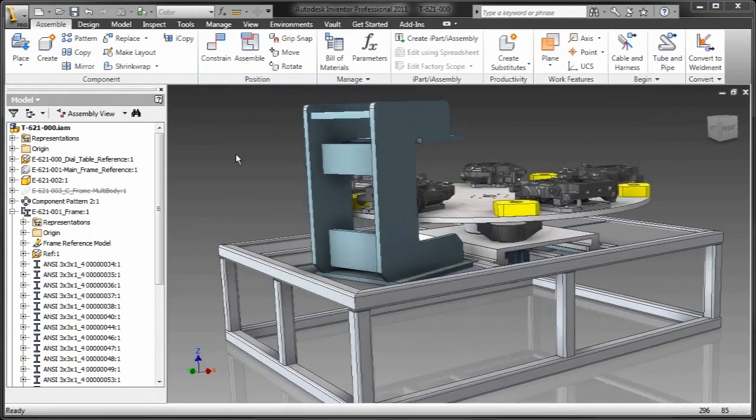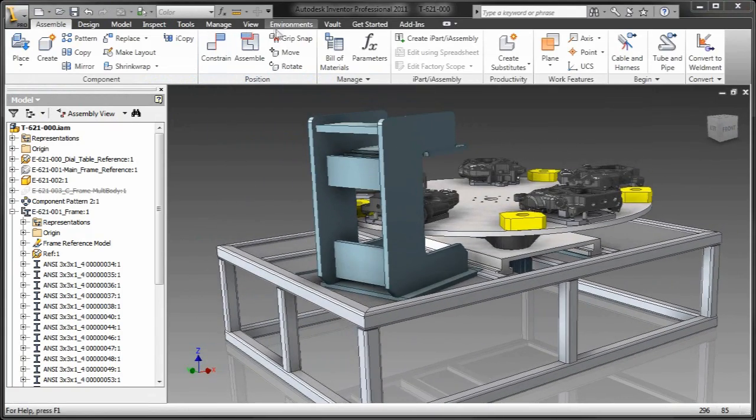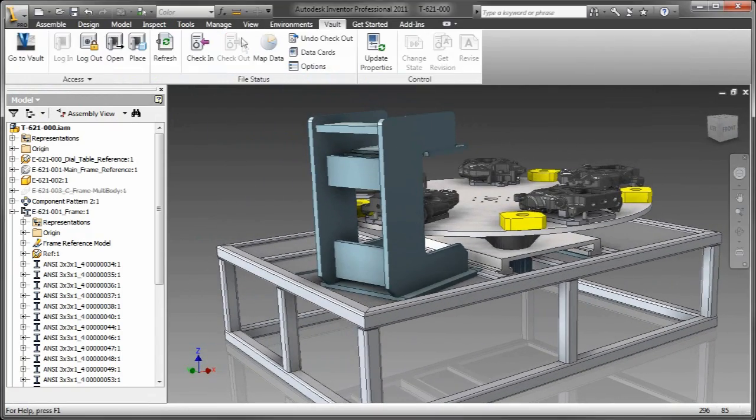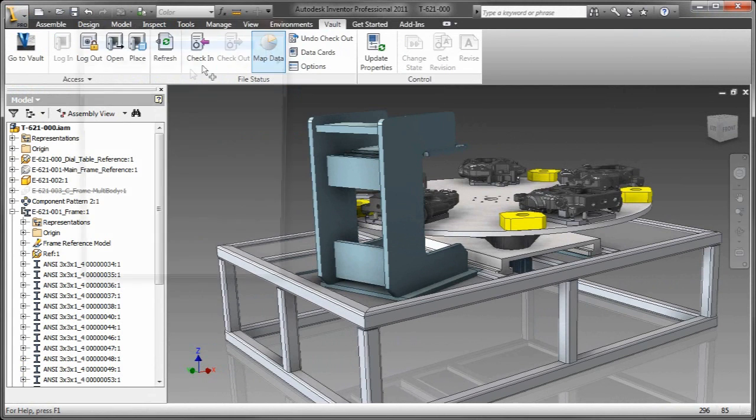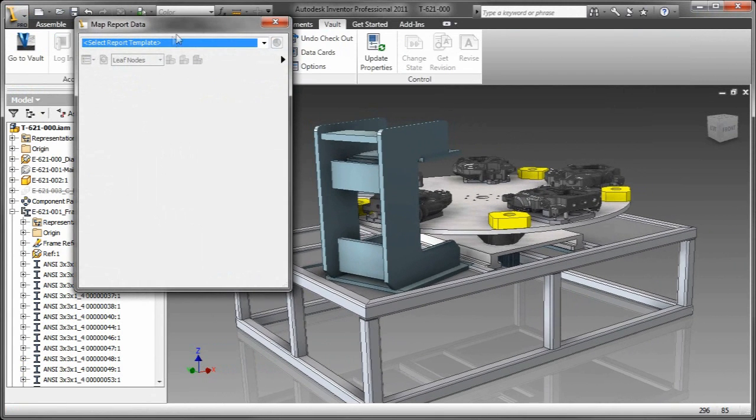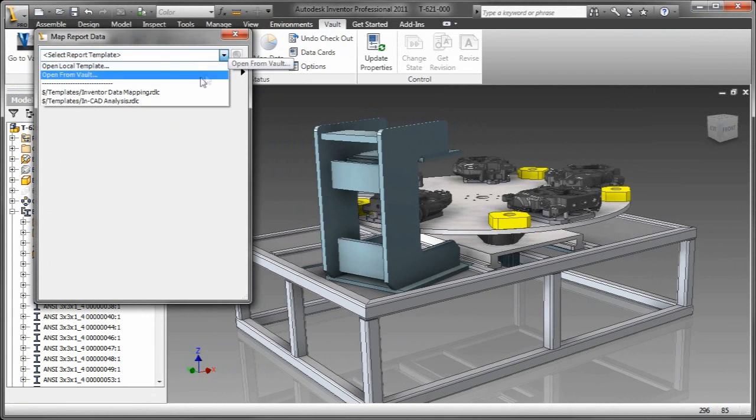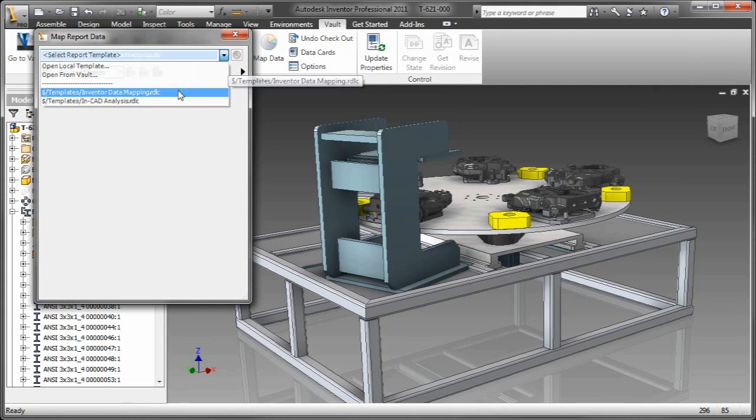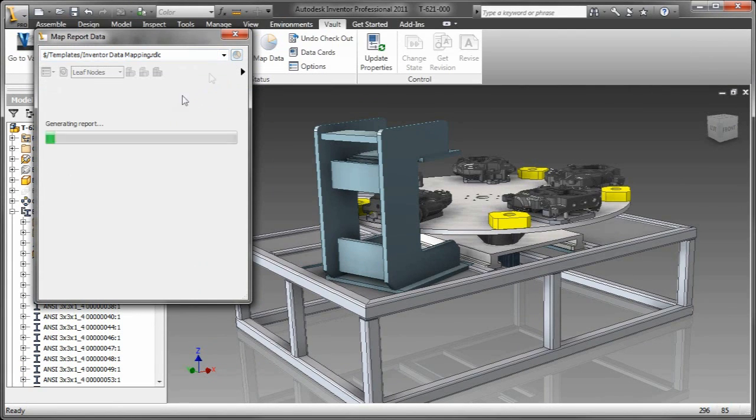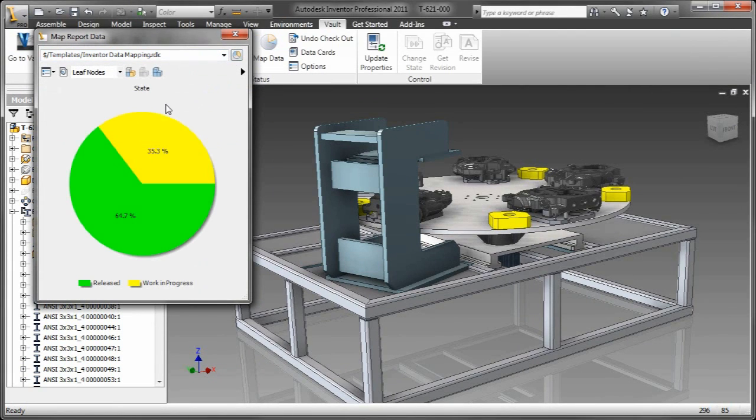Well, with Vault 2011 and Autodesk Inventor 2011, we're going to dramatically change the way that you interact with data. Now, I know that sounds crazy, out-of-the-world exciting, but really you're going to be surprised about this.